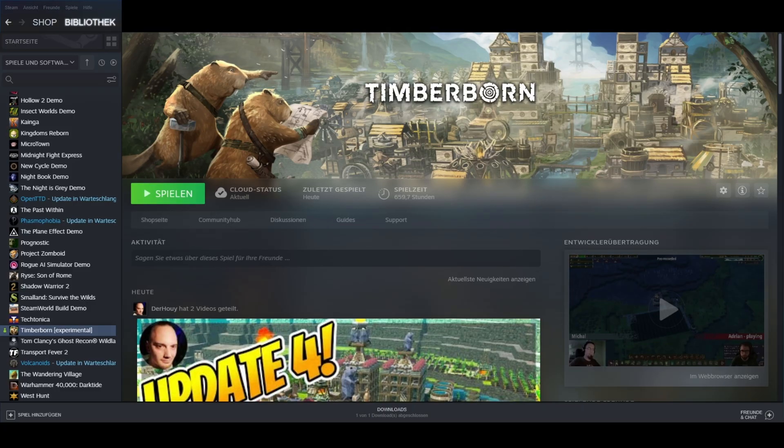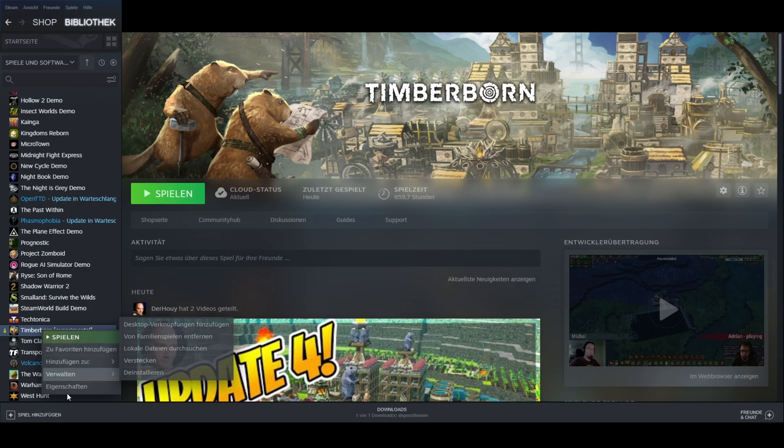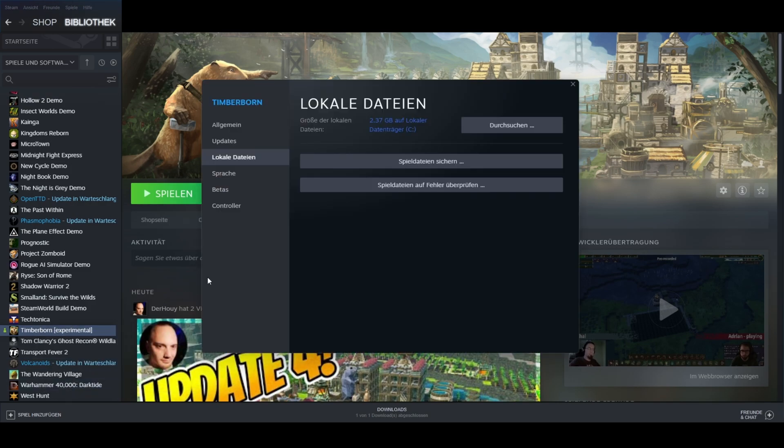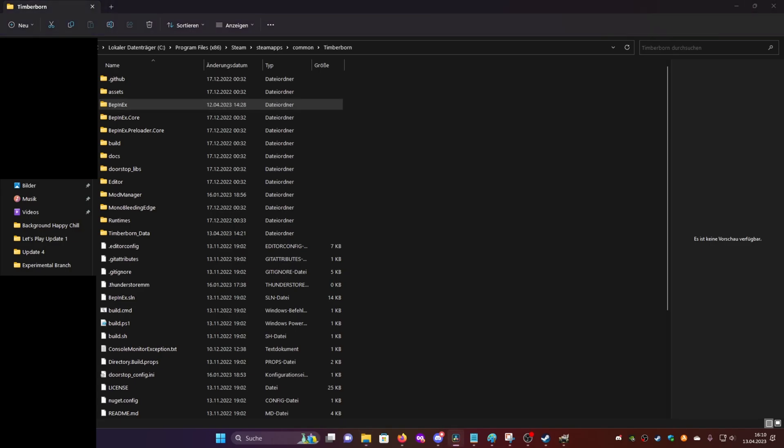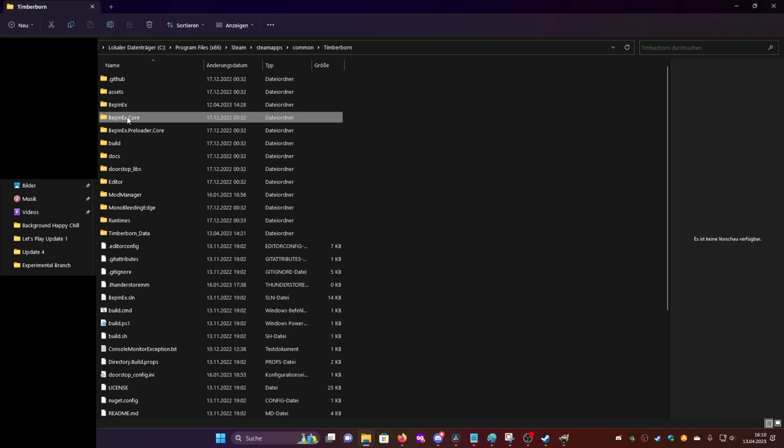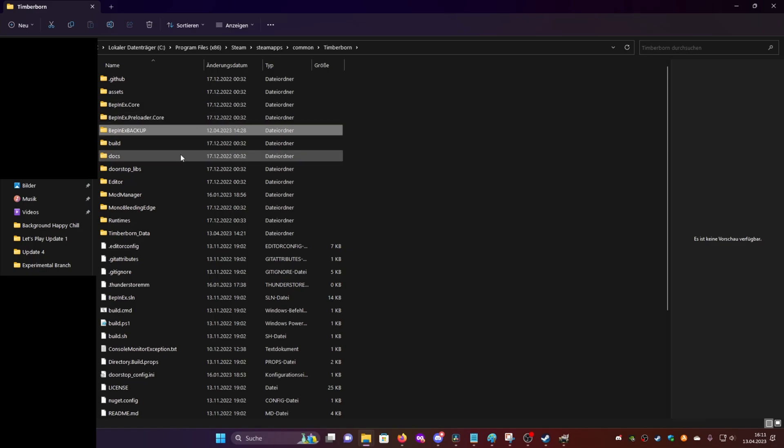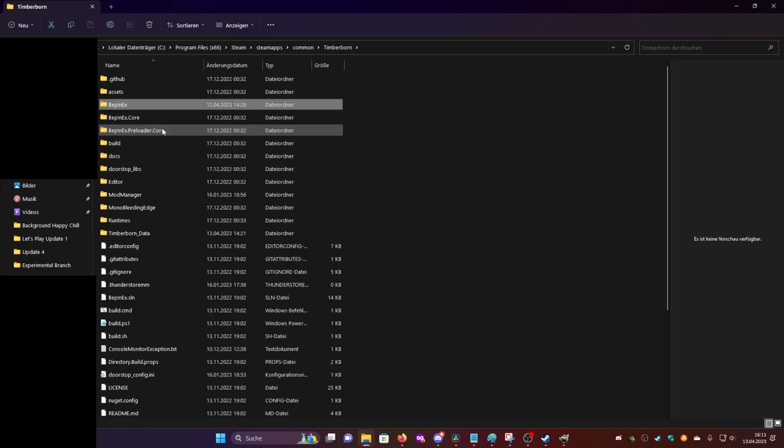To do that, right click on Timberborn in Steam again, properties, local files, browse. Now you will be in the game's file path. Simply rename it in the BepInEx folder. This will prevent the mods from loading and you can start the game easily. If you later want to reactivate the mods, simply remove the backup from the folder name.